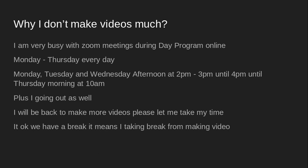I am very busy with Zooming. It's a daily day program online, Monday to Thursday every day. Monday, Tuesday, Wednesday afternoon at 2 to 4 p.m., until Thursday morning at 10 a.m. But as I'm going out as well, I will be back to make more videos.